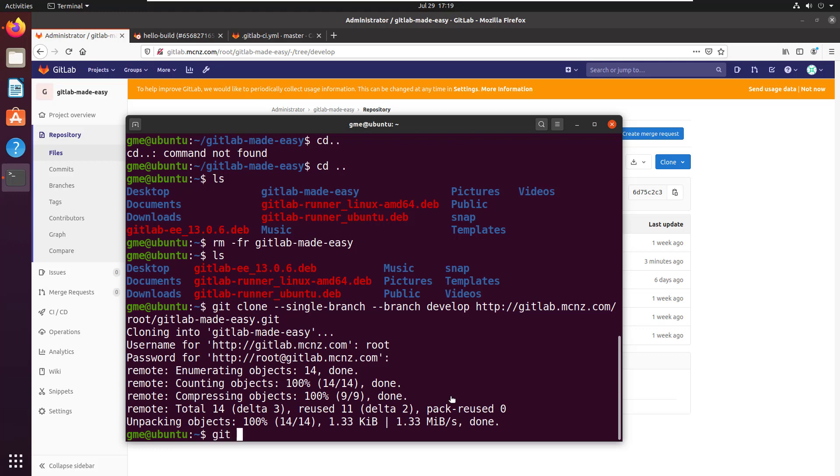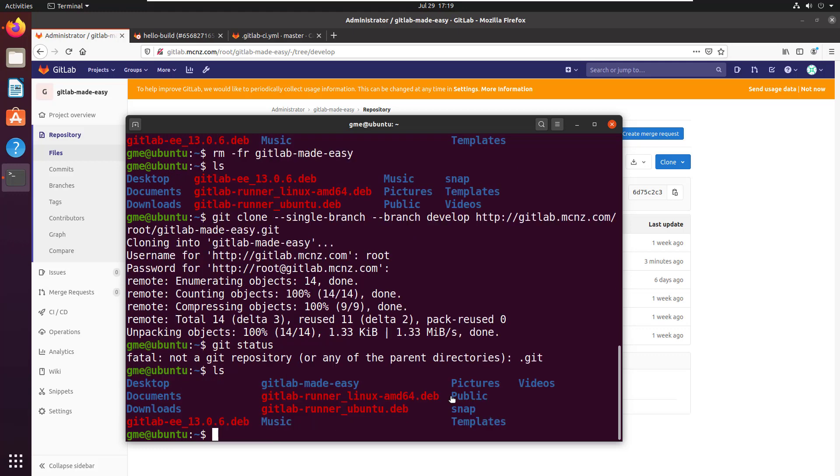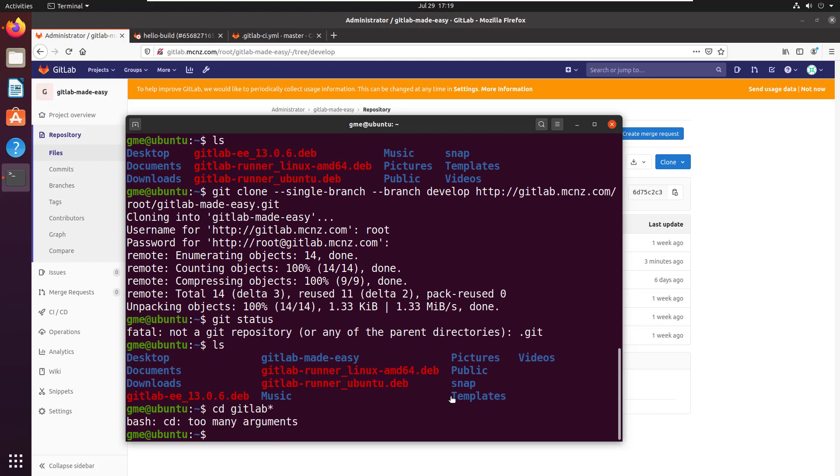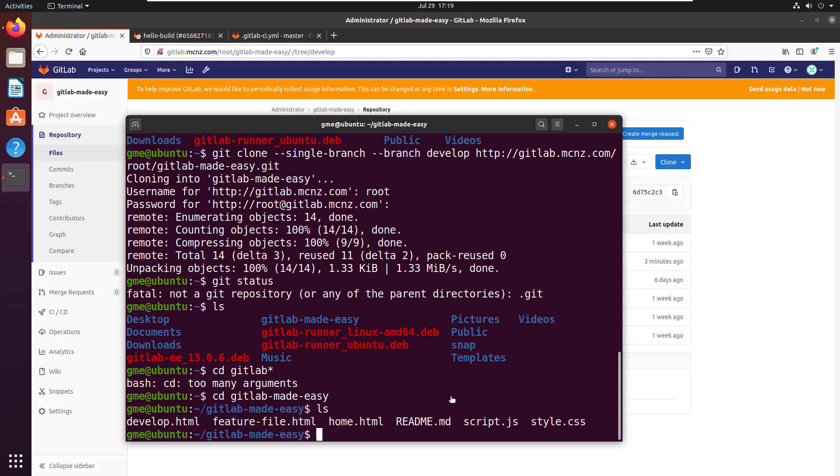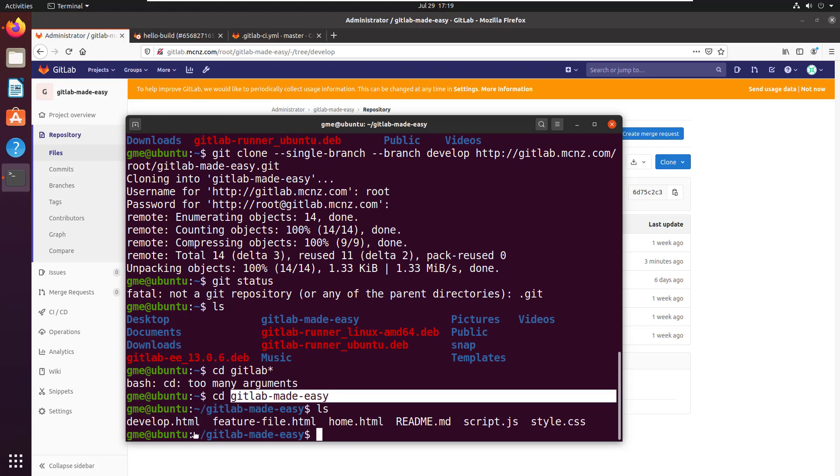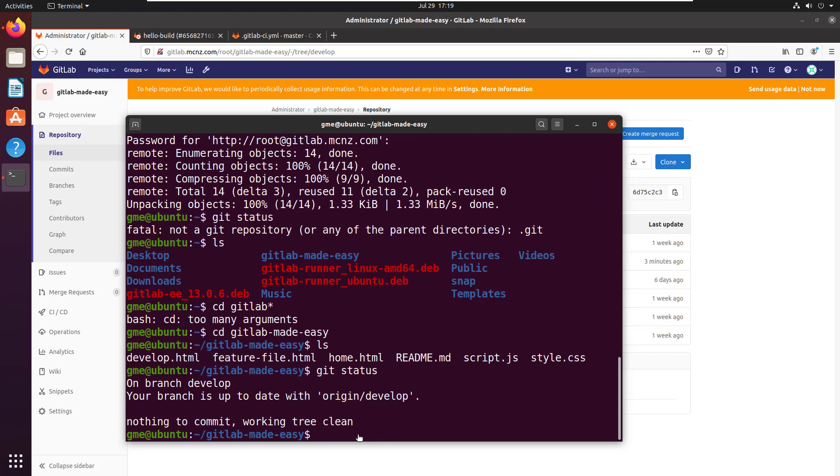If I do git status, I'm not on the repository because I didn't move into it. I always forget that. Let me cd in there. I'm in the folder now. I've got the develop.html file, so I am in the develop branch. That worked.